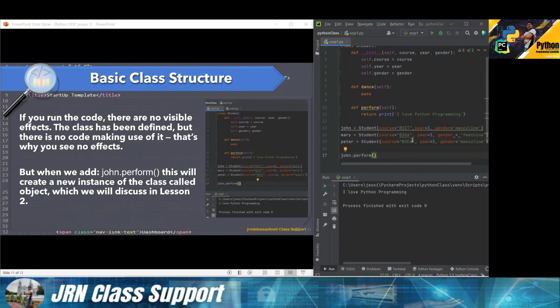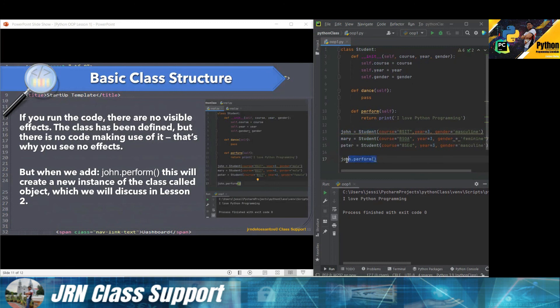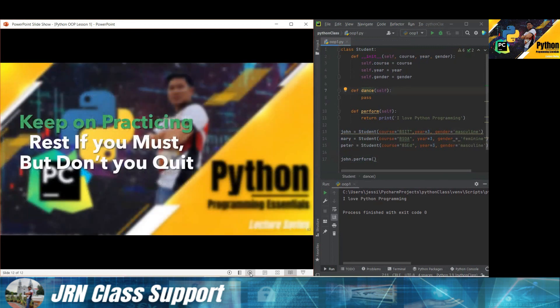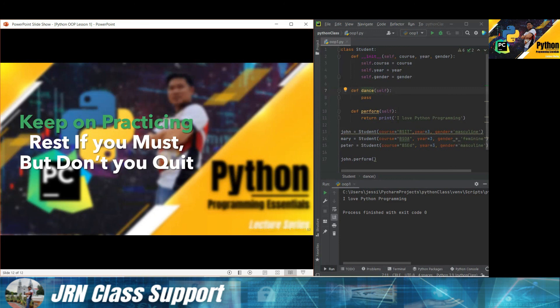That is how we create a class in Python. See how easy it is to create a class within Python, create an object to the class, then instantiate it by calling the method or function within the class. I guess that's it. I advise you guys, keep on practicing. Rest if you must, but don't quit. So good day and thank you for checking into our Python programming essentials lecture series. Don't forget to like, leave a positive comment, share, and subscribe. Thank you, have a good day.